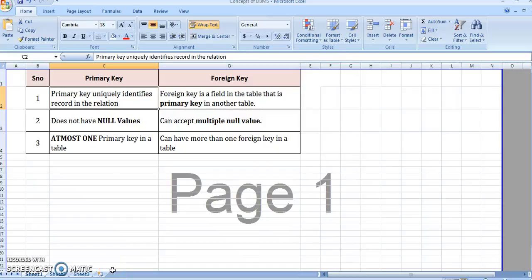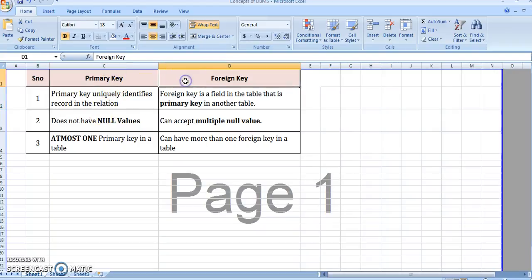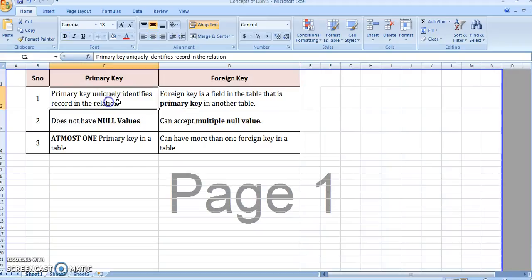We are going to do a tutorial on the difference between primary key and foreign key. A primary key uniquely identifies a record in a relation. A foreign key is a field in the table that is the primary key in another table.